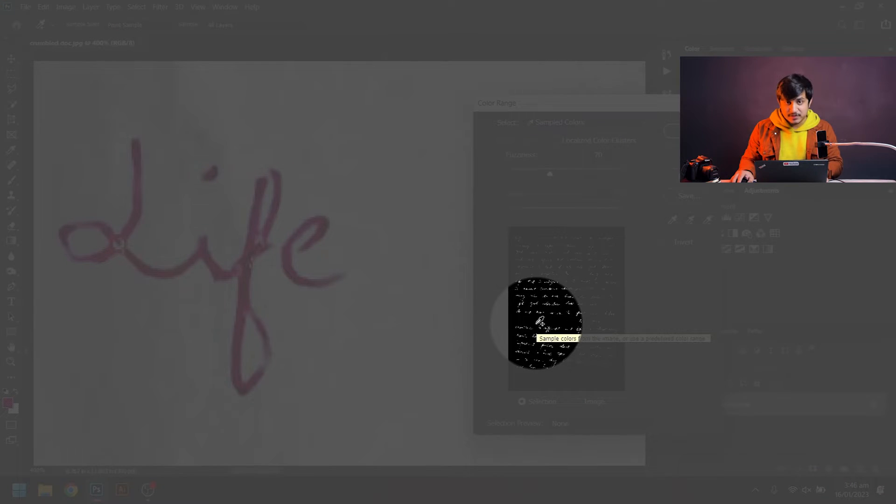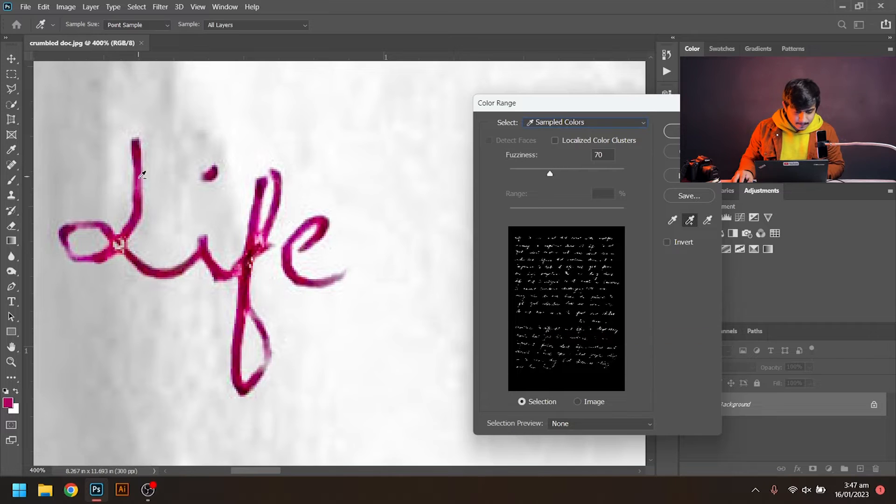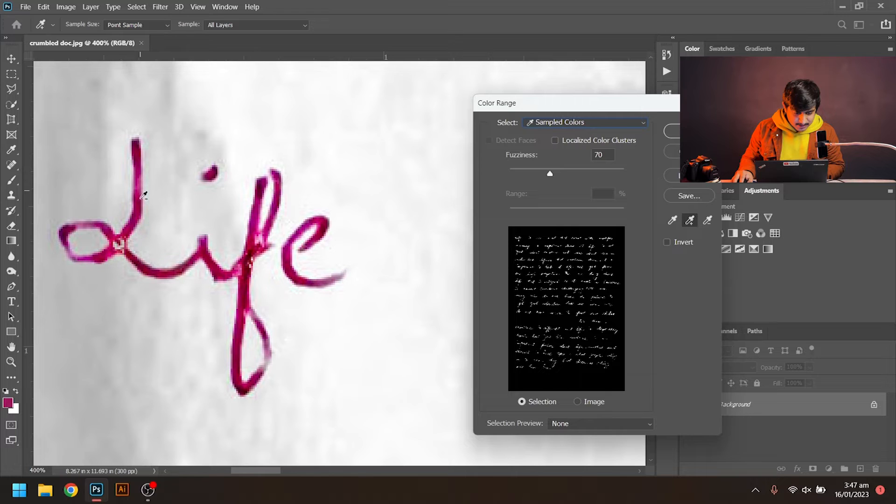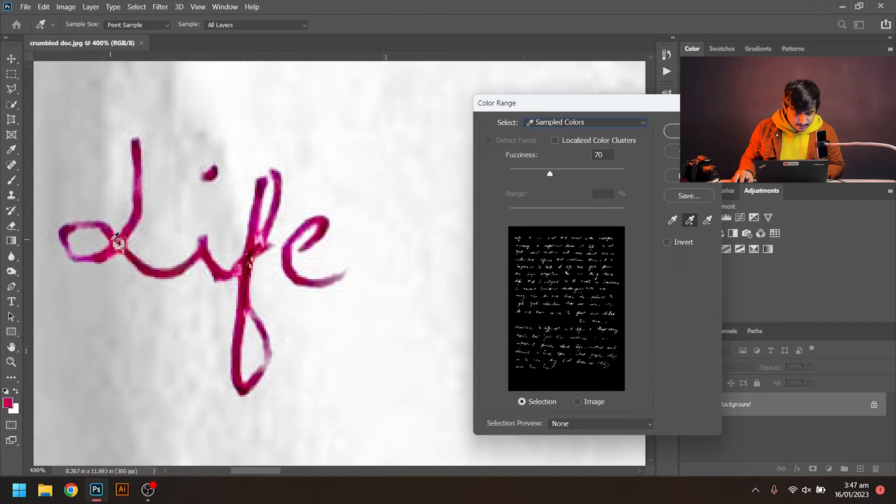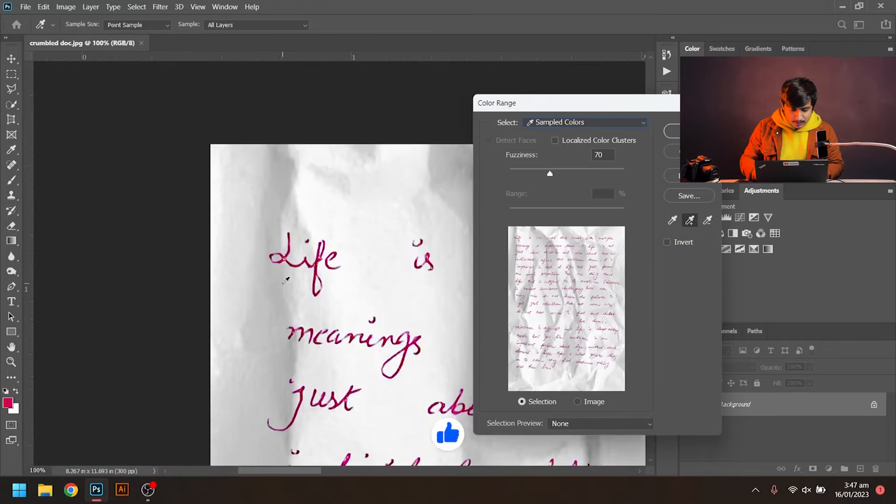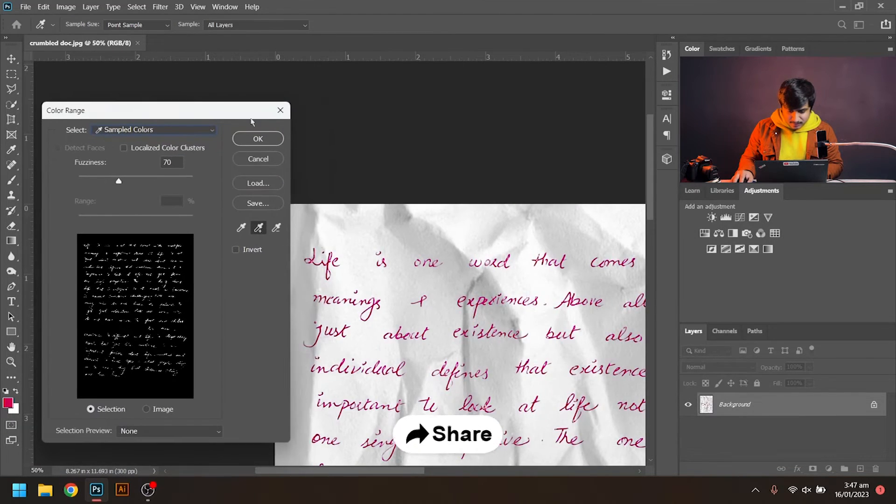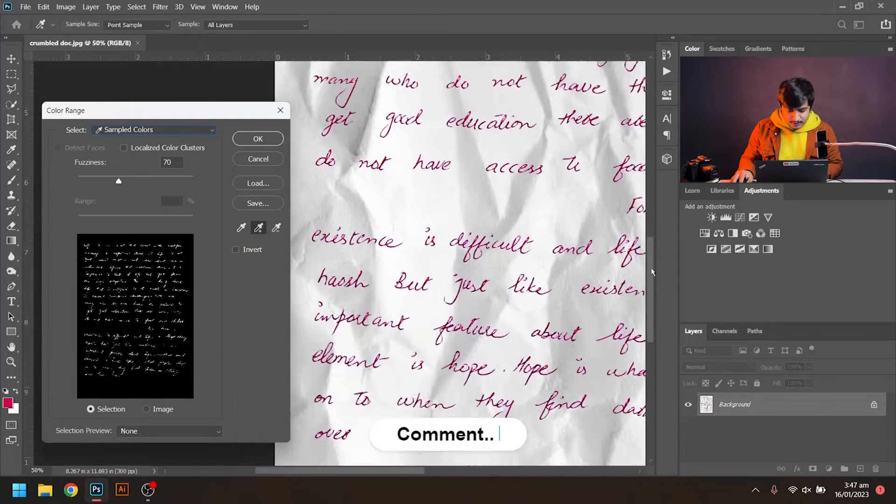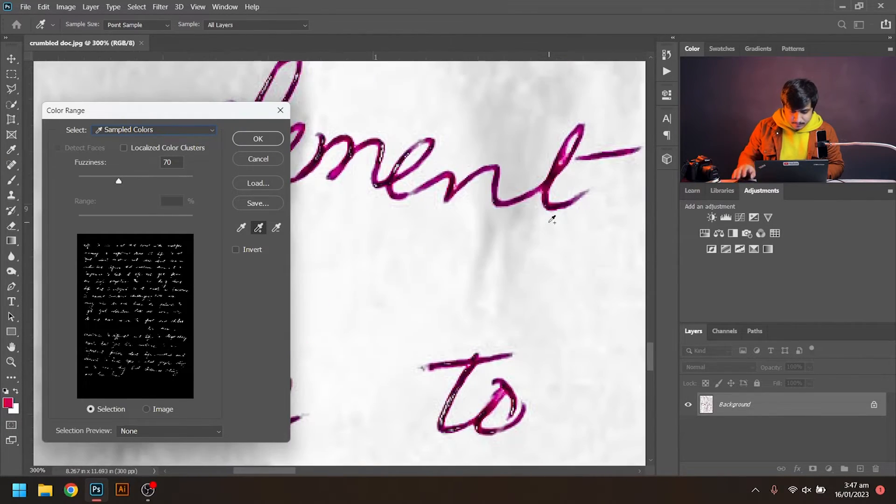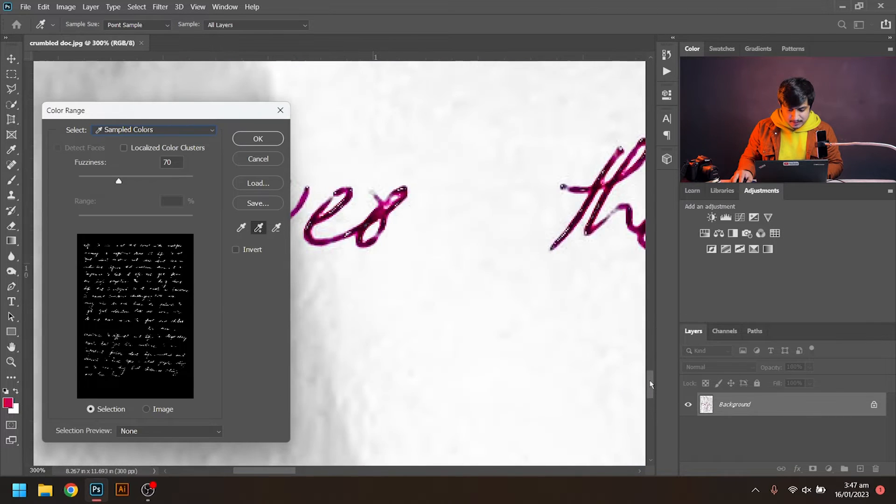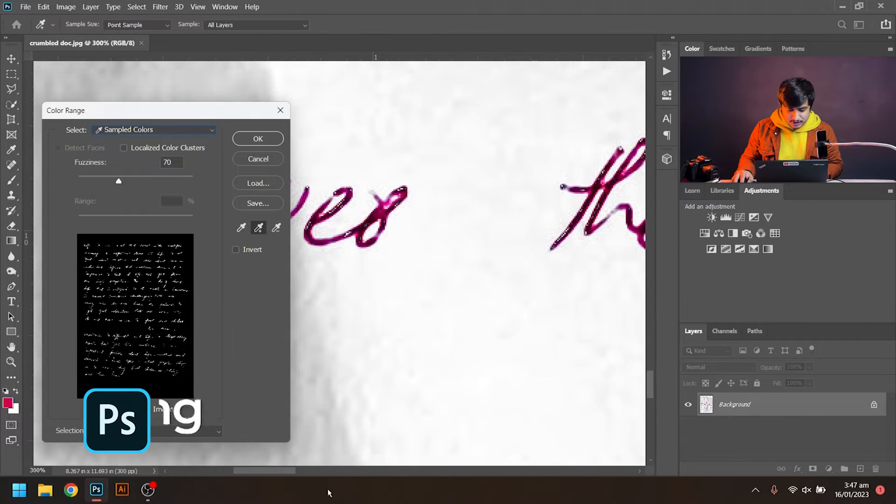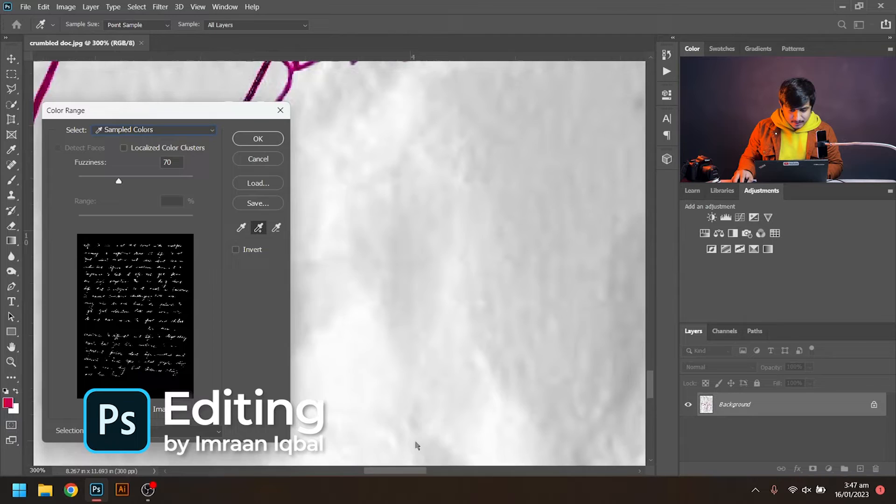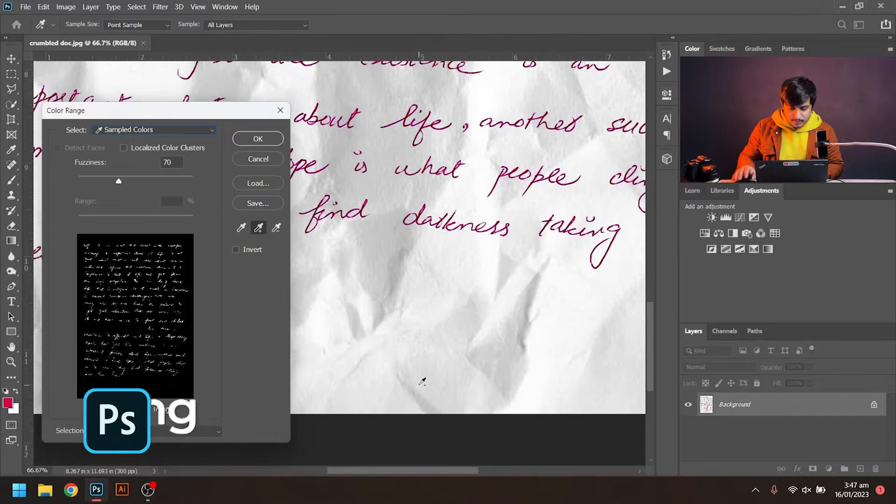Now I will go to the bottom of the page and fetch more shades of red color, because the shades at the bottom are different due to the shadow on the paper.